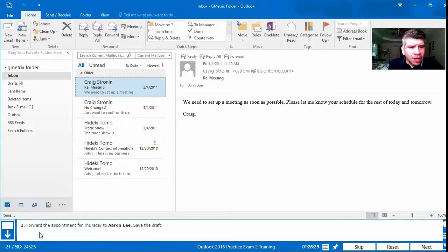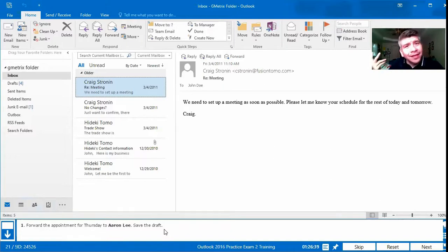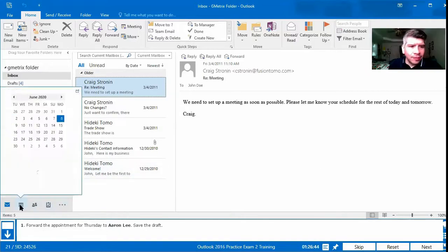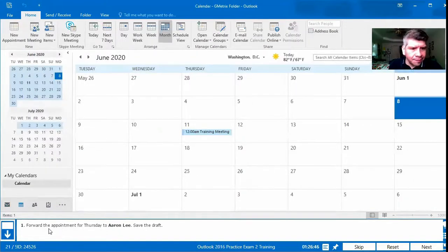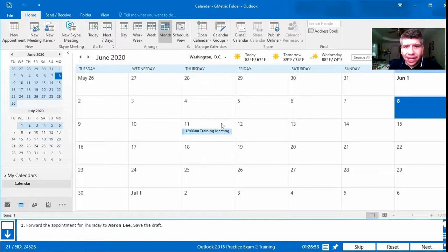Number 21 says: forward the appointment for Thursday to Aaron Lee, then save the draft. Appointments and events are found in Calendars. We press Calendar and find the appointment for Thursday. Note: make sure you check your calendar — this calendar begins on Tuesday, so even though it may appear to be earlier, the correct one is Thursday.